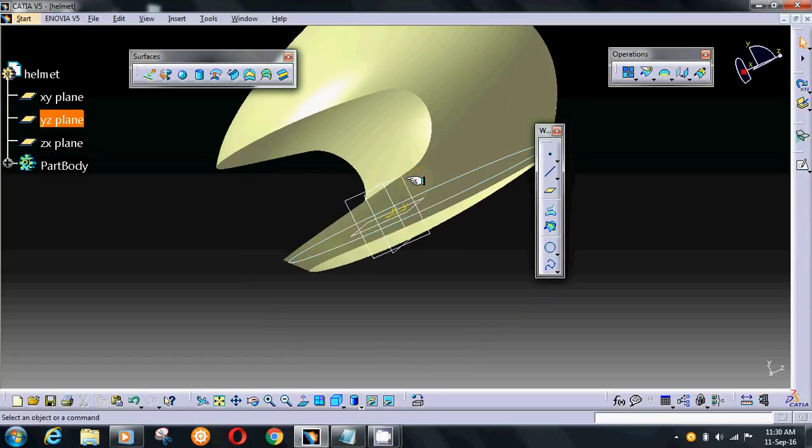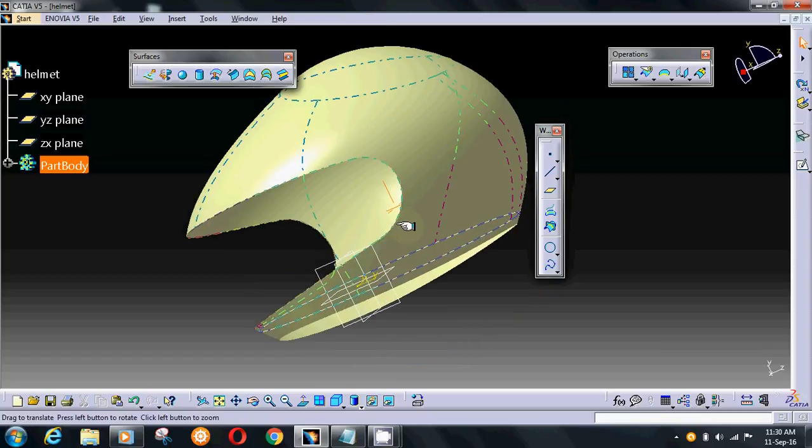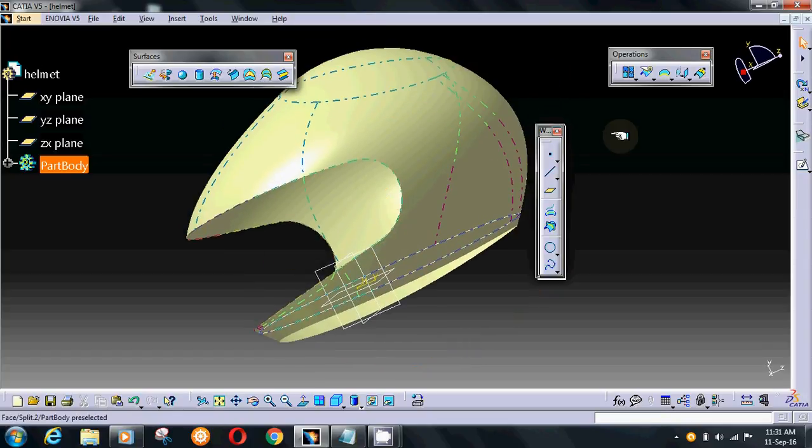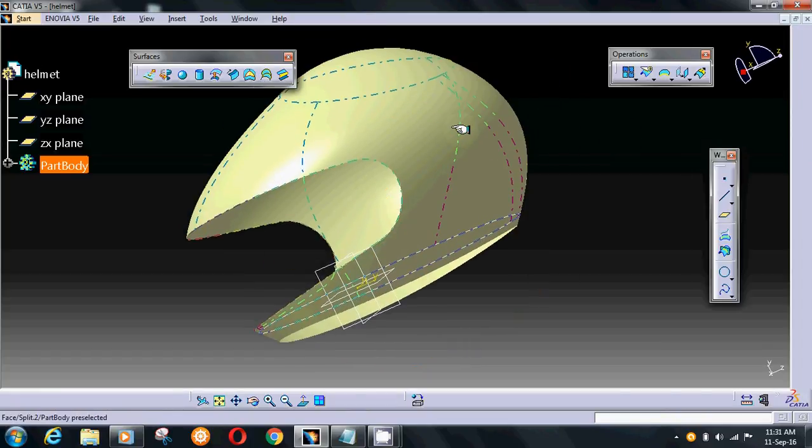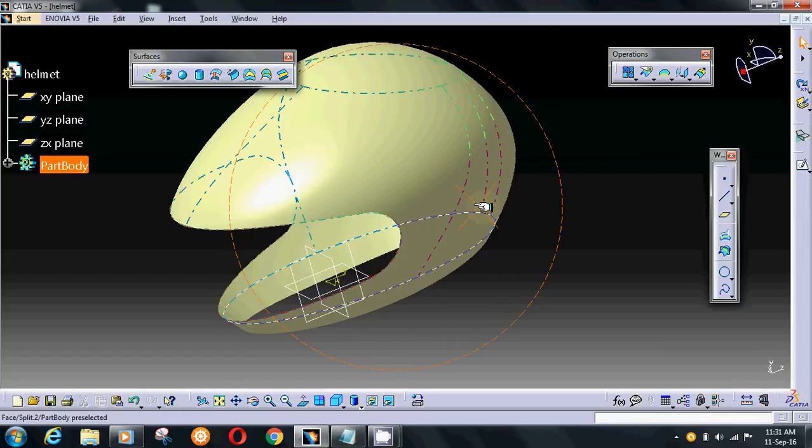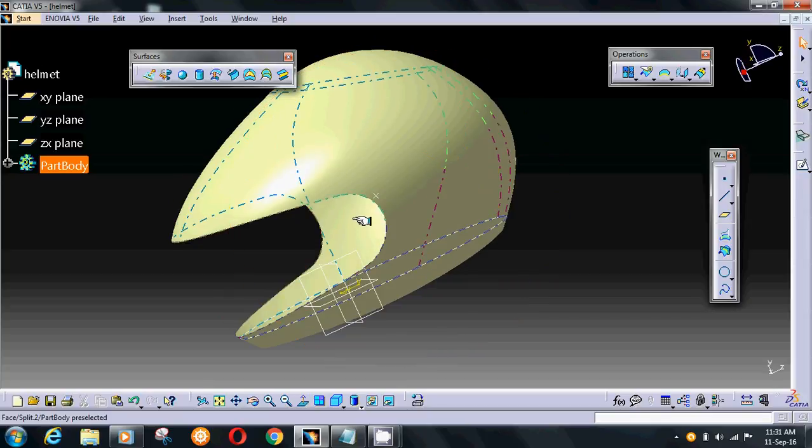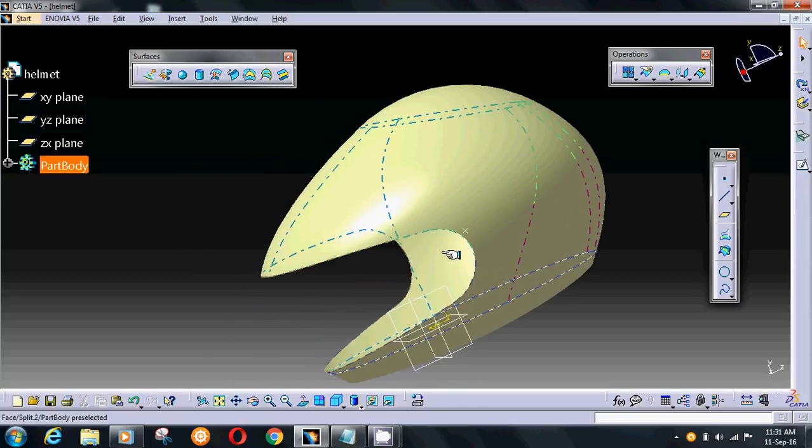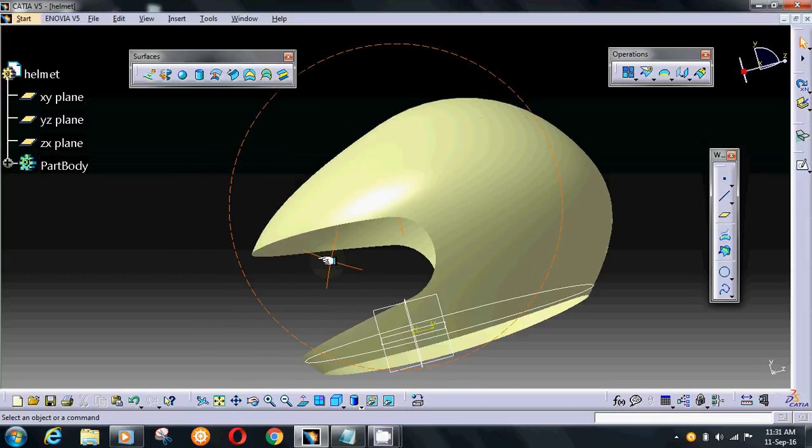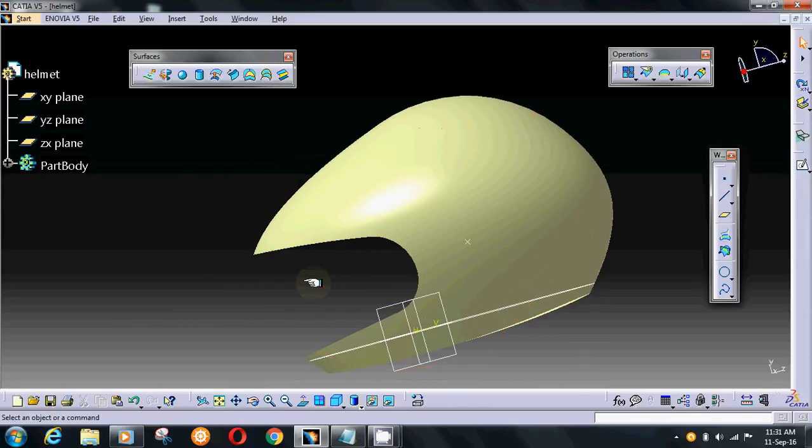This helmet is ready in surface. You can make many profiles and shapes by this video.